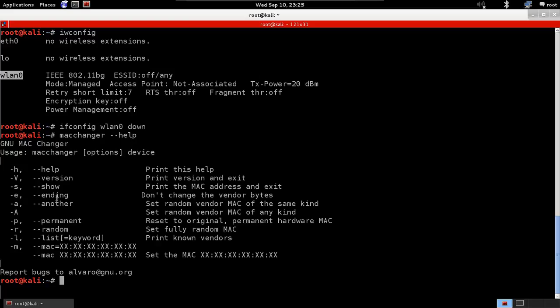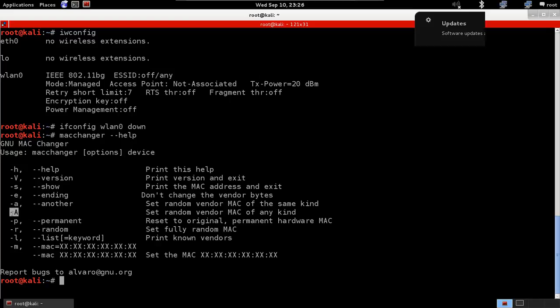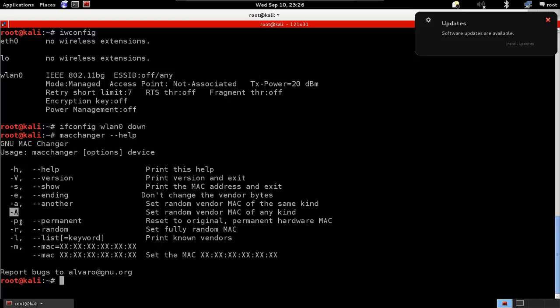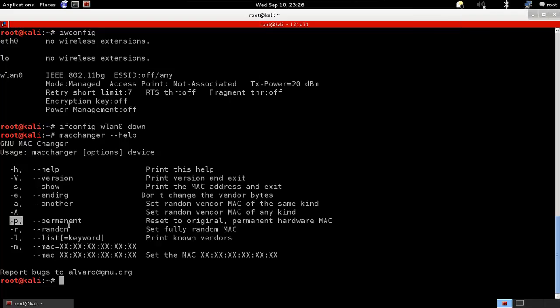-e doesn't change the vendor bytes, it doesn't change the manufacturer of the MAC address. -a is to set a random vendor MAC of the same kind. -A is to set a random vendor. -p will reset to the original permanent MAC address, so if you change your MAC address and want to use the old one, you can use -p. -r will give you a random MAC address. -l will print known vendors that you can use, and -m will help you pick your own MAC address.